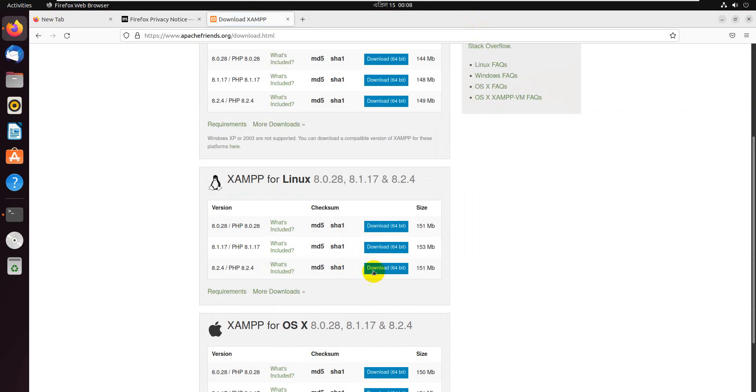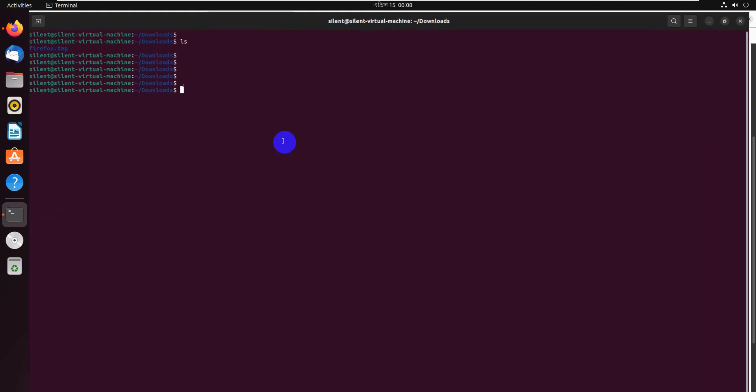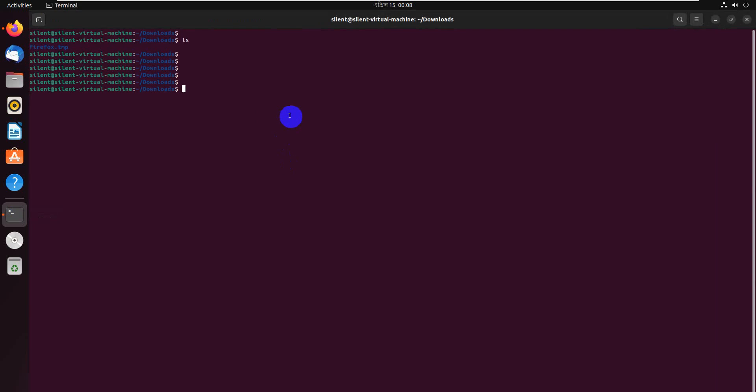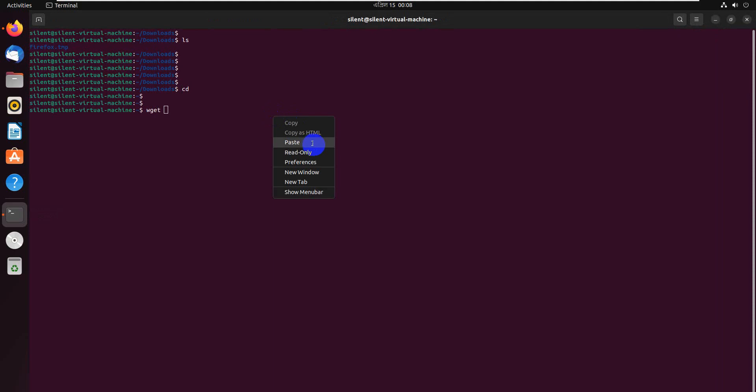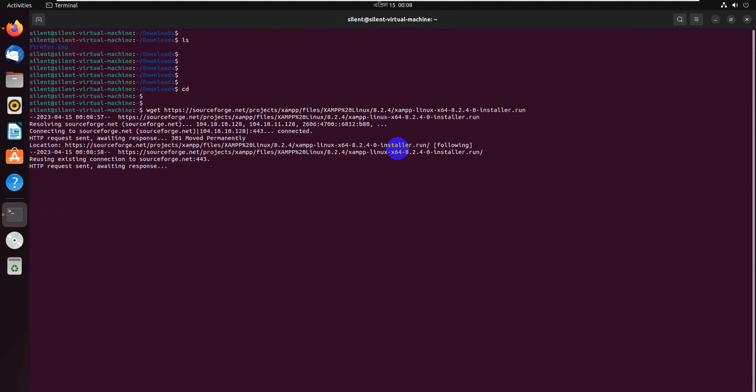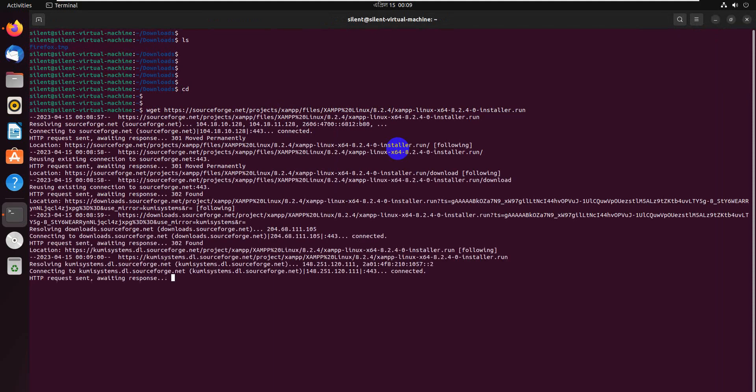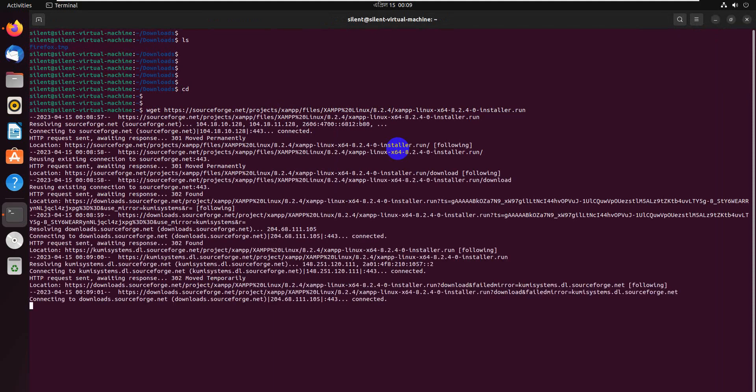Copy this link. This is my Ubuntu version. Here I use wget to download, paste the link here.